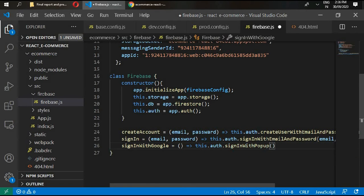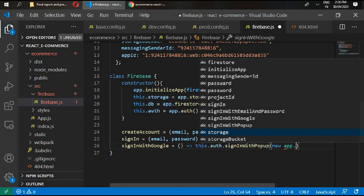Type this.auth.signInWithPopup and pass new app.auth.GoogleAuthProvider.